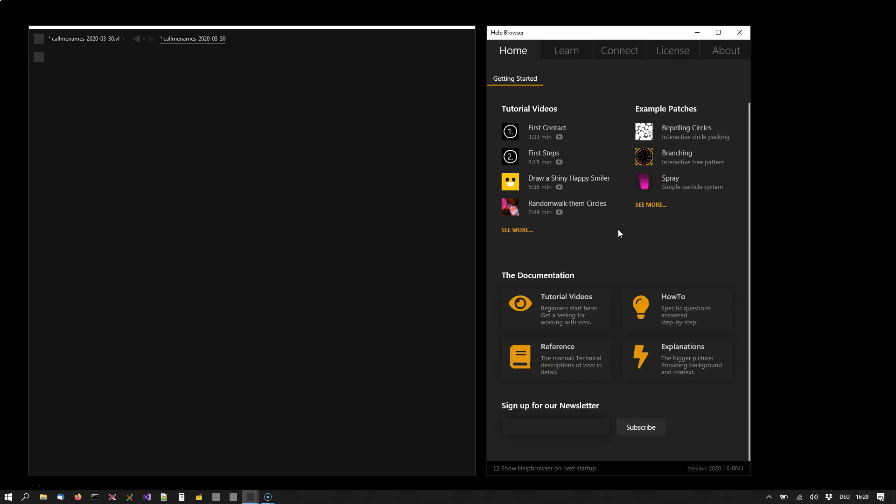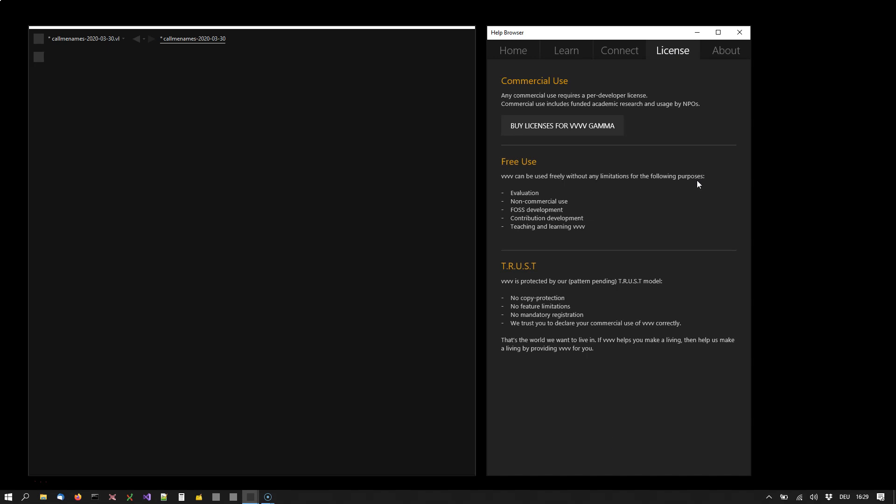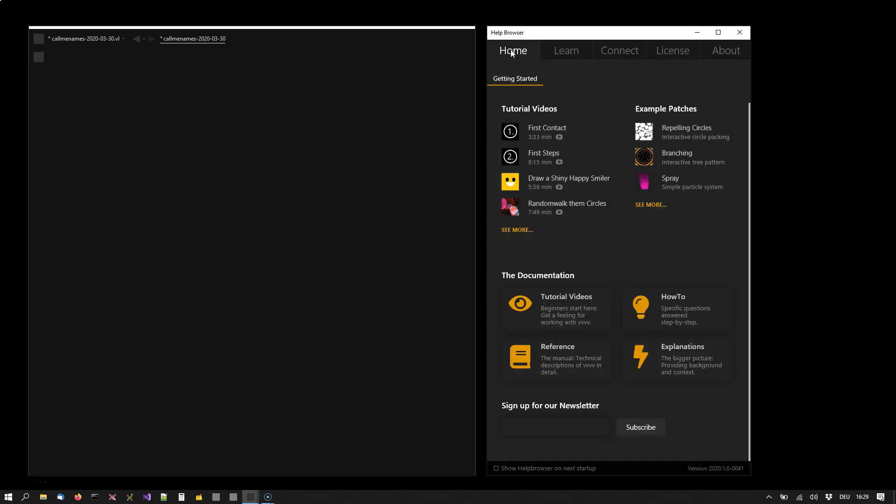You can use VVVV without any restrictions for evaluation and non-commercial use, but you'll have to live with the fact that we trust you to buy licenses as soon as you start working on commercial projects. How does this work? Go to the license tab and follow the instructions.